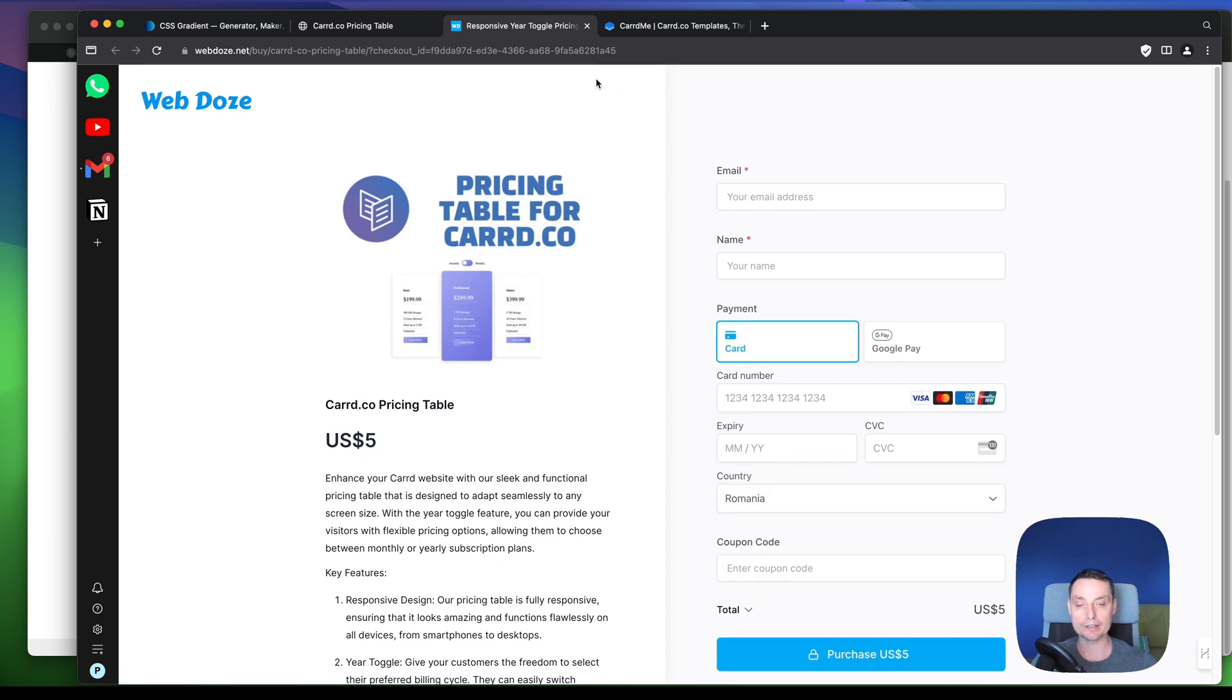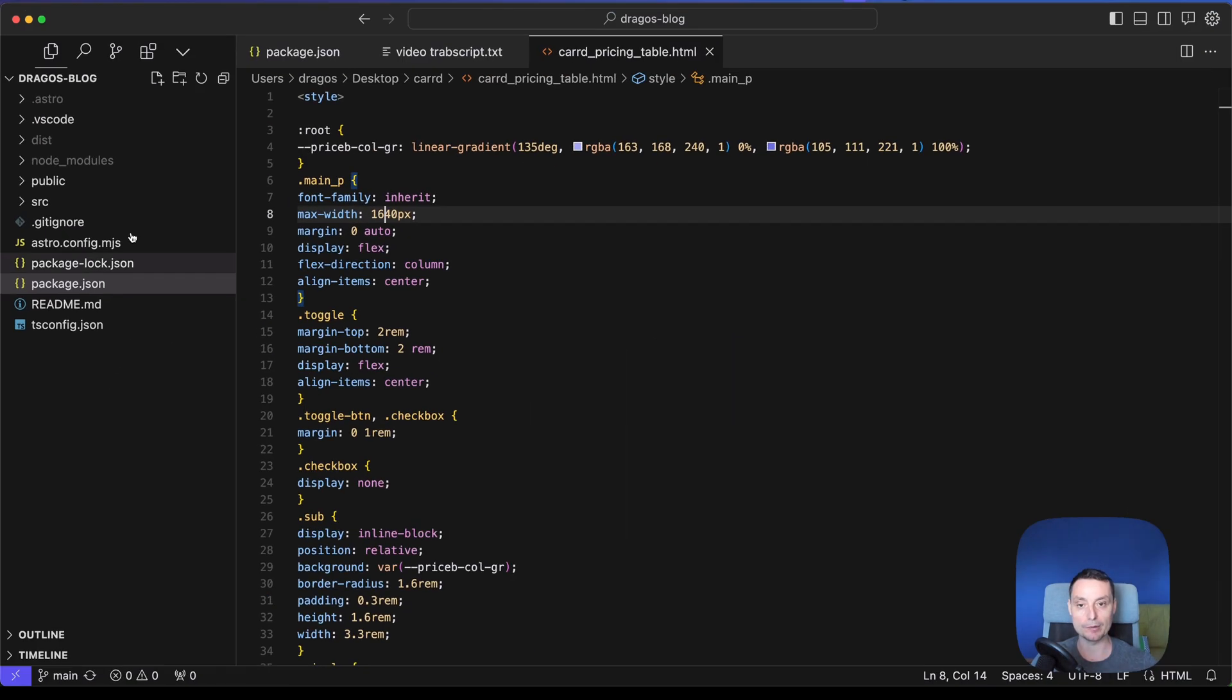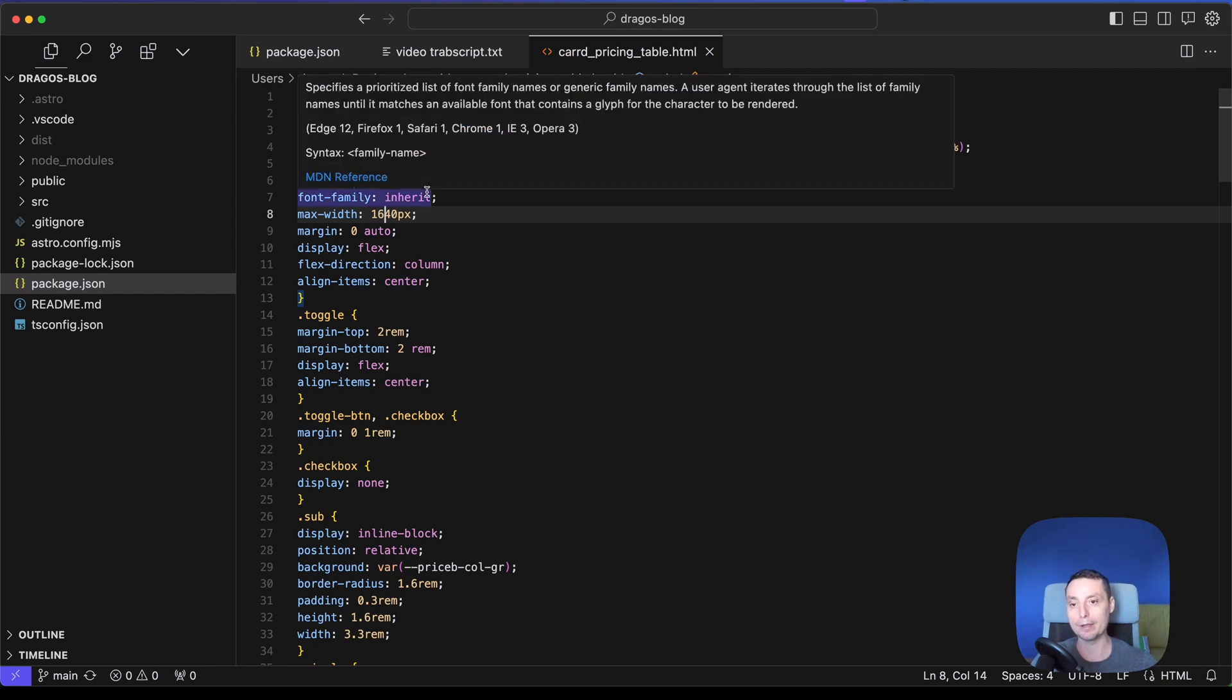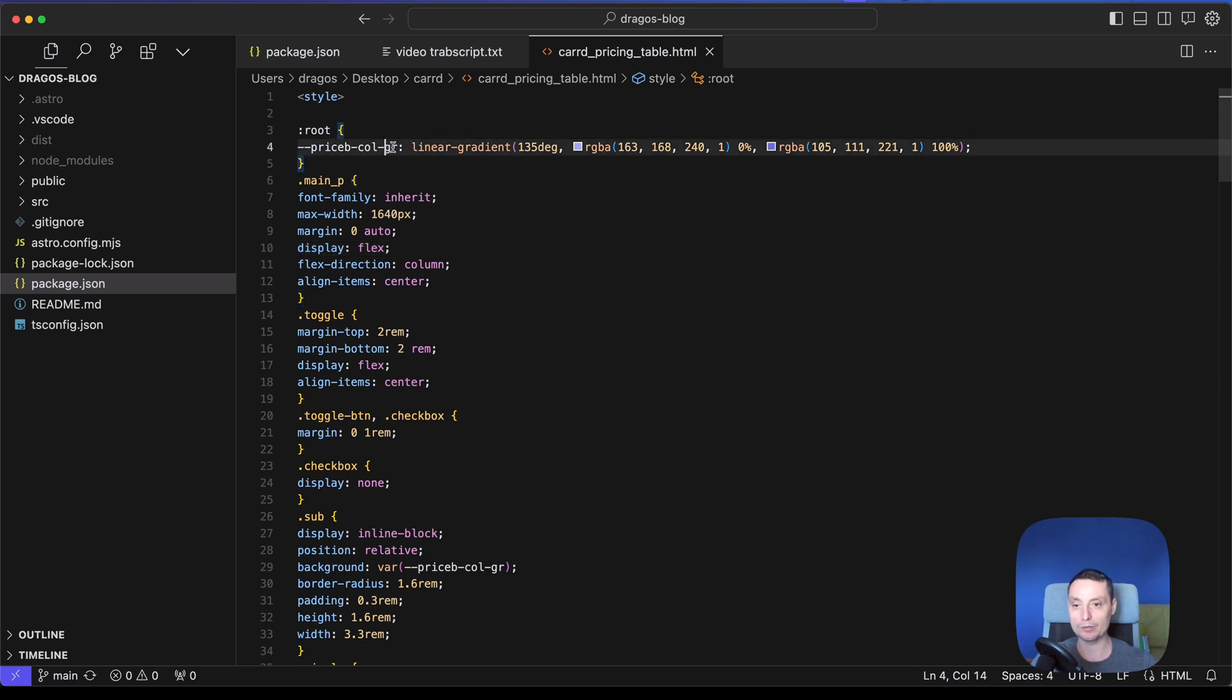and at the end you will be served with a zip file that will contain an HTML file. I have here, open the HTML file. So basically you will need the Pro Plus plan so you can embed code into your Caard installation, and in here you have the HTML code for this pricing table.